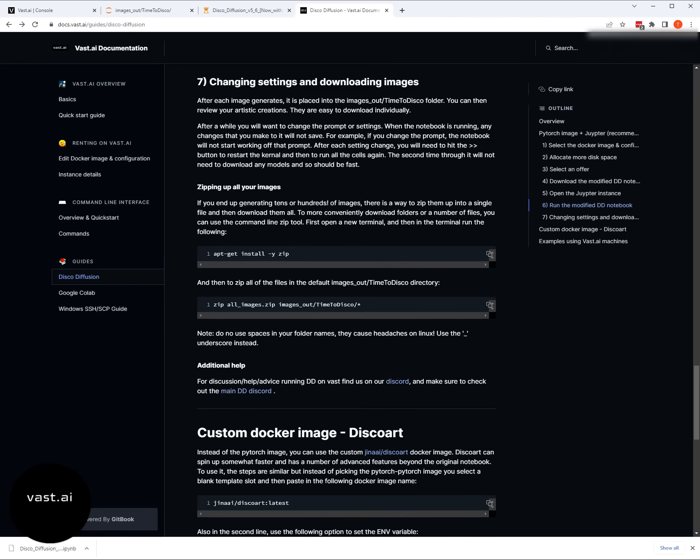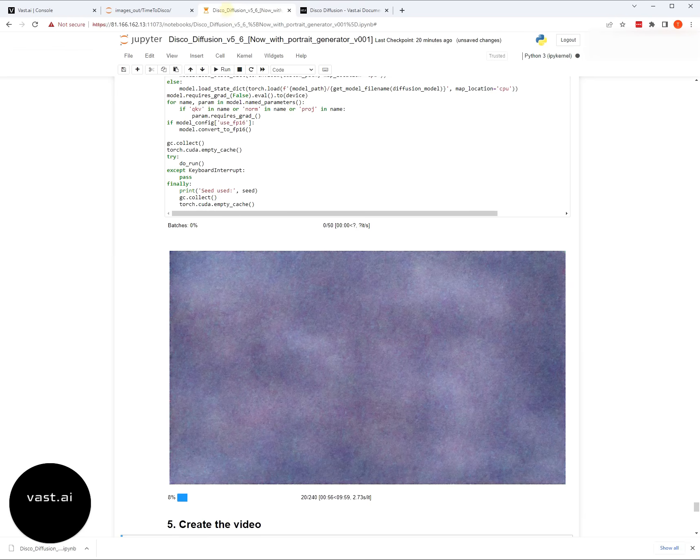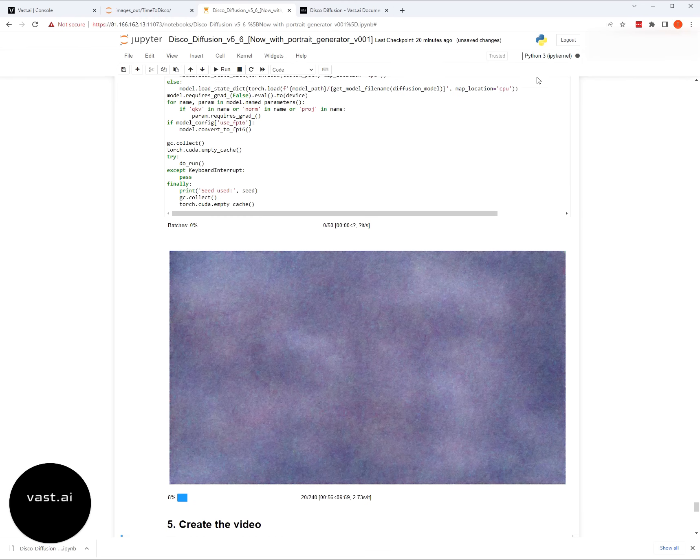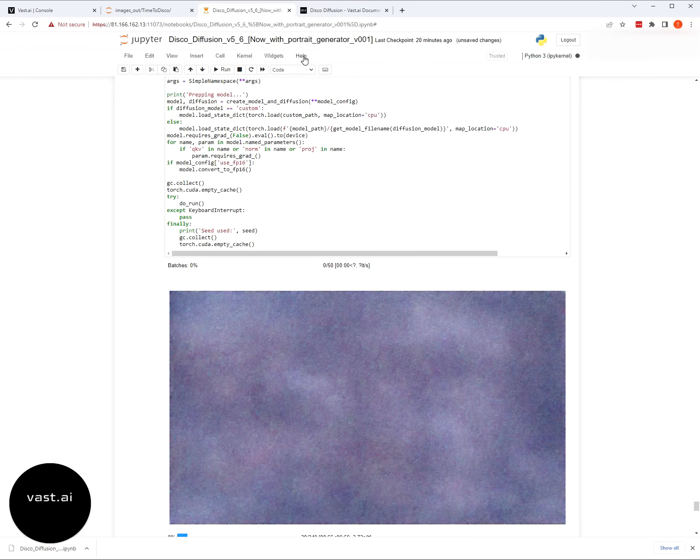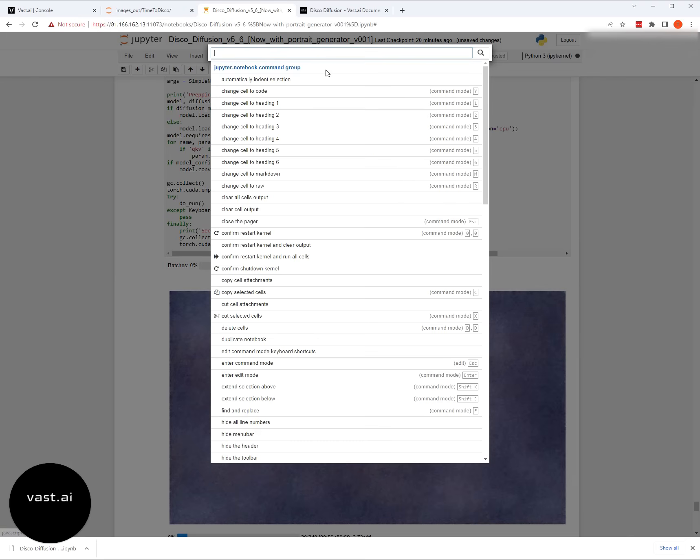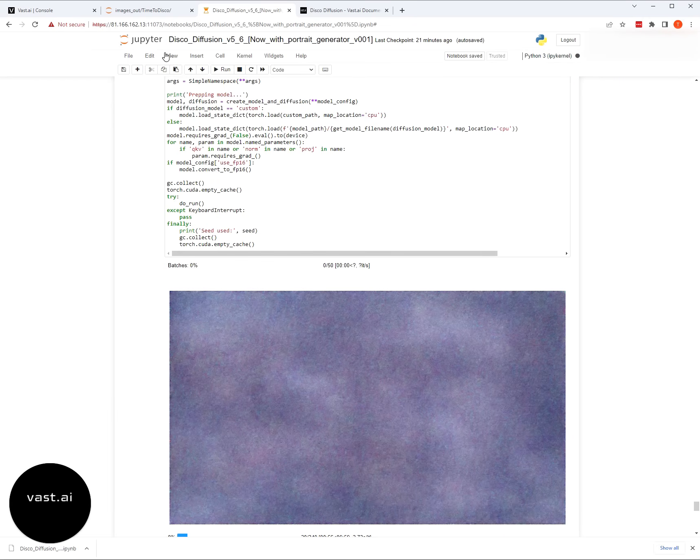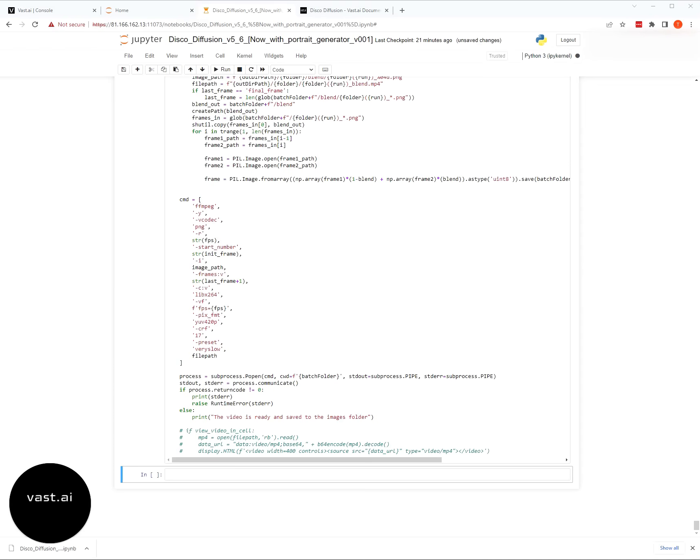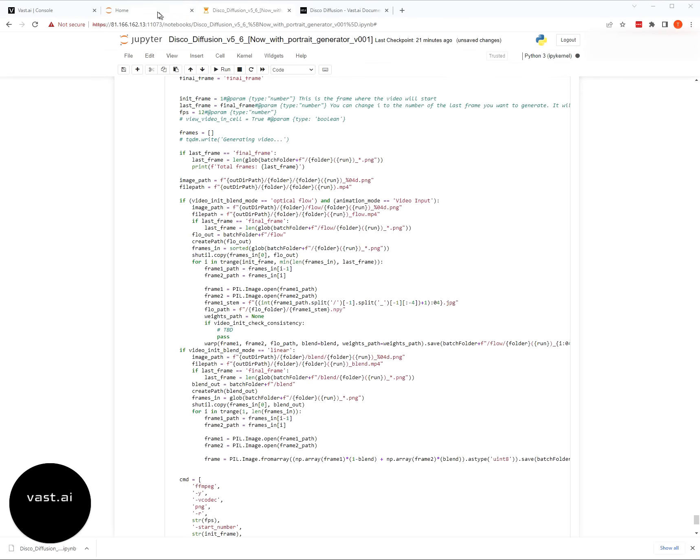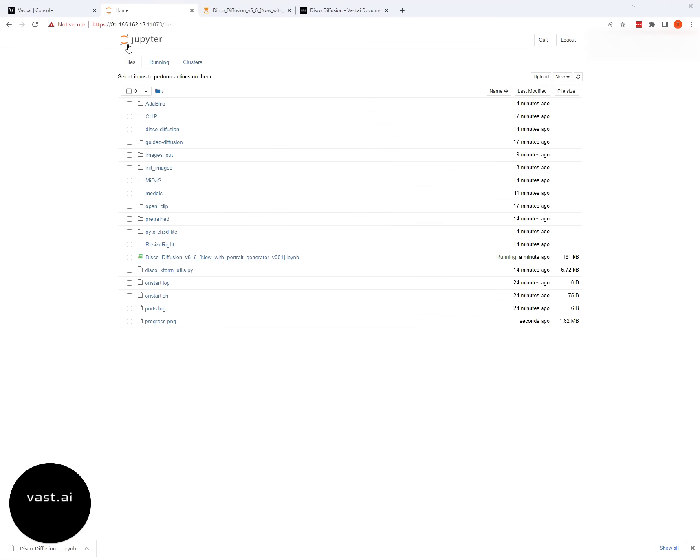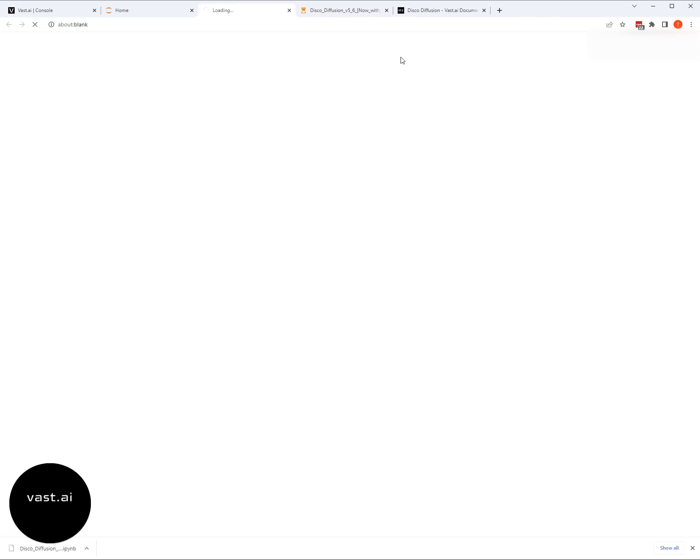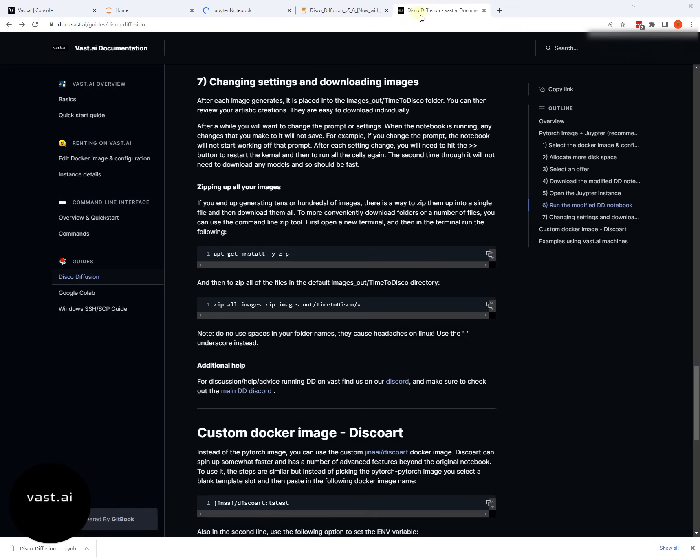You'll just need to actually open up a terminal for Jupyter. To open up a terminal, you're going to want to go back to the Jupyter home directory, then hit new bash. This is where you can open up a terminal. Then you can zip up all of your files by installing the zip system and then zipping.